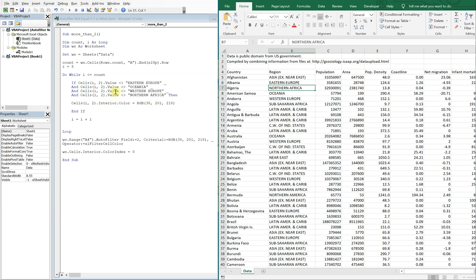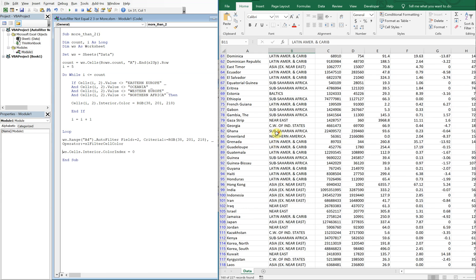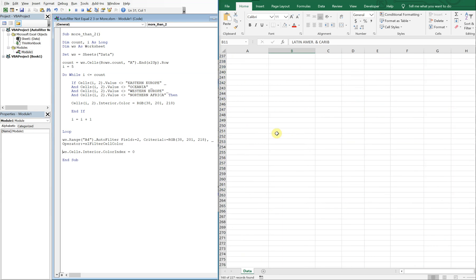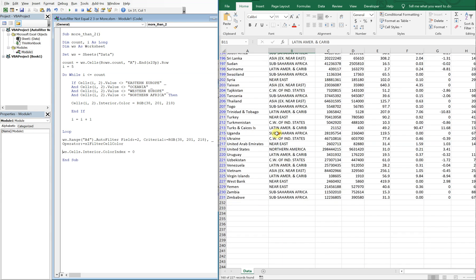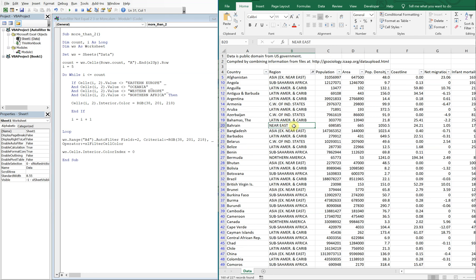So we want to have a not equals Eastern Europe, not equals Oceania, not equals Western Europe, not equals Northern Africa for the region here. Run our code, and you saw the color change for like half a second, but there we have it. We've got exactly what we want, found a clever way to get around that limitation. So that's all I have. Thank you so much for watching. Please comment, subscribe, like. Have a good one.